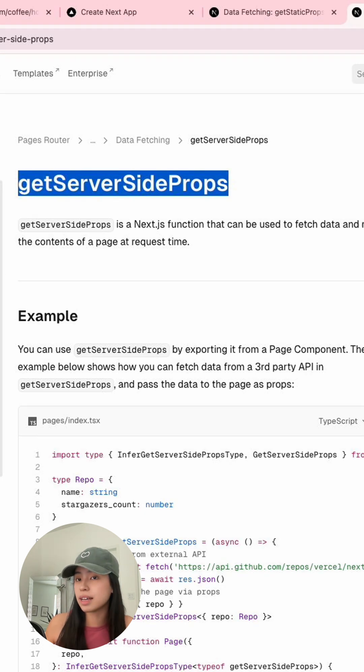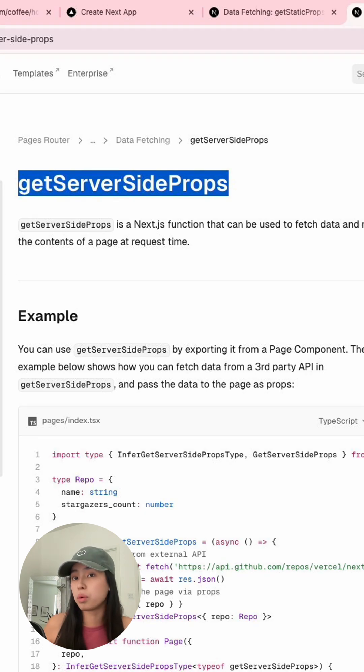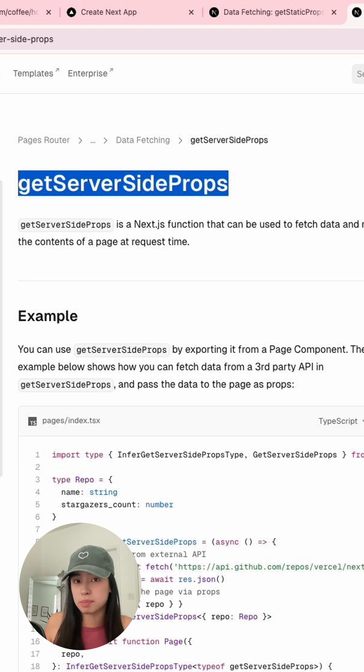Now, with Next.js 14, they've implemented a more direct approach. We don't have to use the methods I just mentioned anymore. We can just call it directly on the server component.